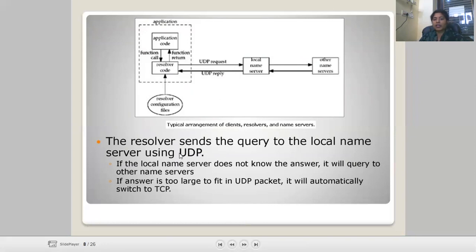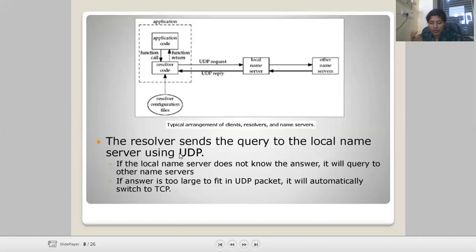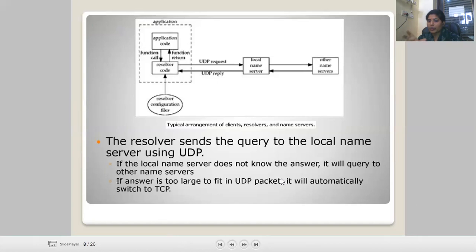The resolver sends the query to the local name server using UDP. If the local name server doesn't find the answer, it forwards the query to another name server to find it. If the answer is too large to fit in a UDP packet, it will automatically switch to TCP. There is no requirement to manually make TCP connections.